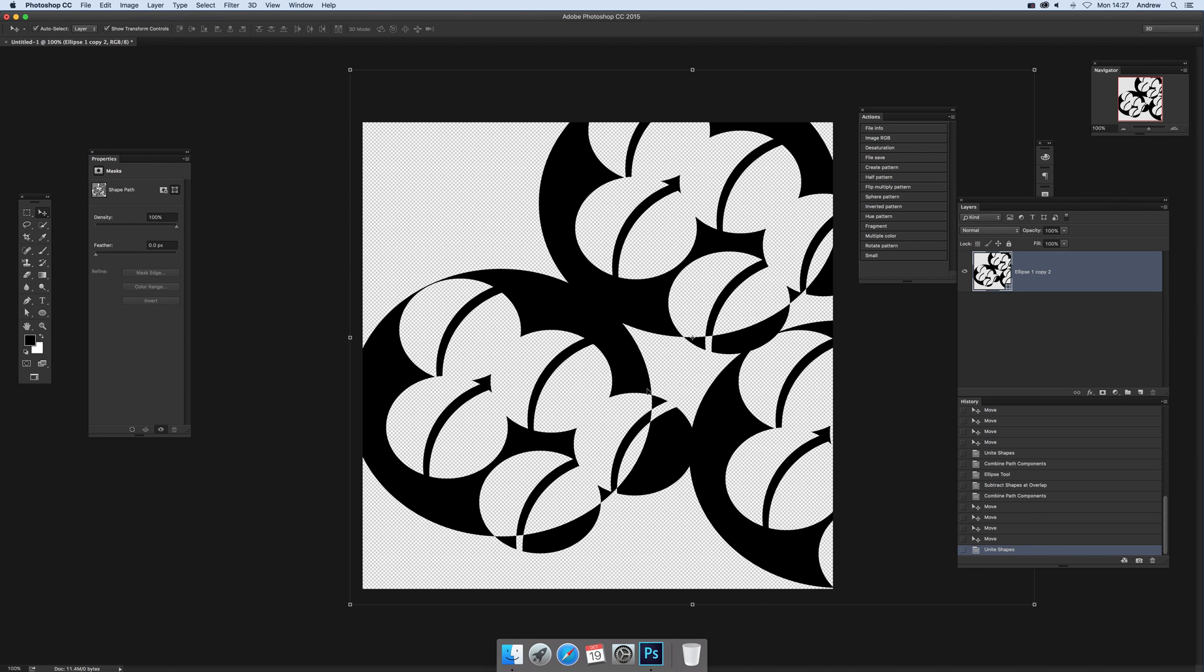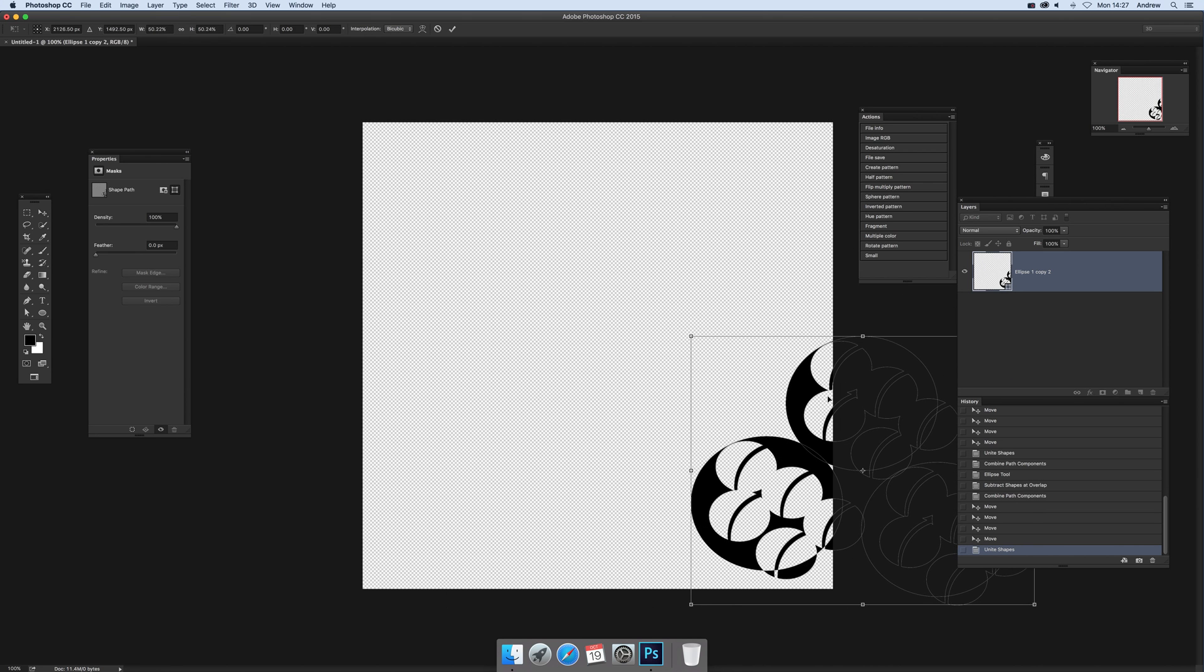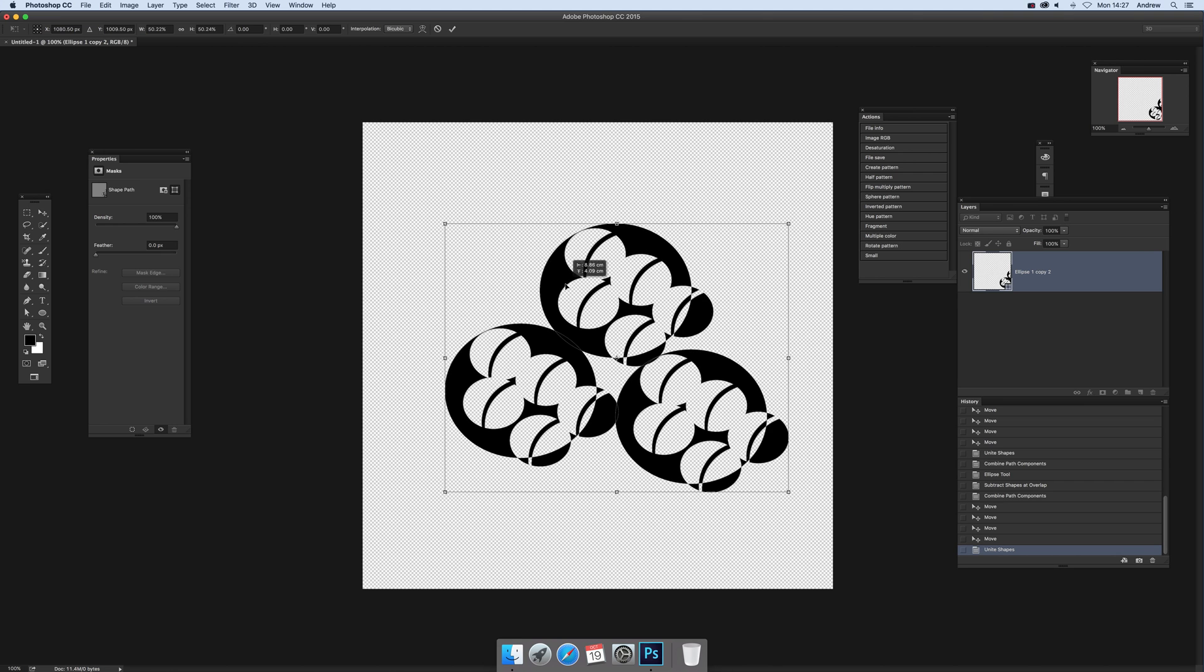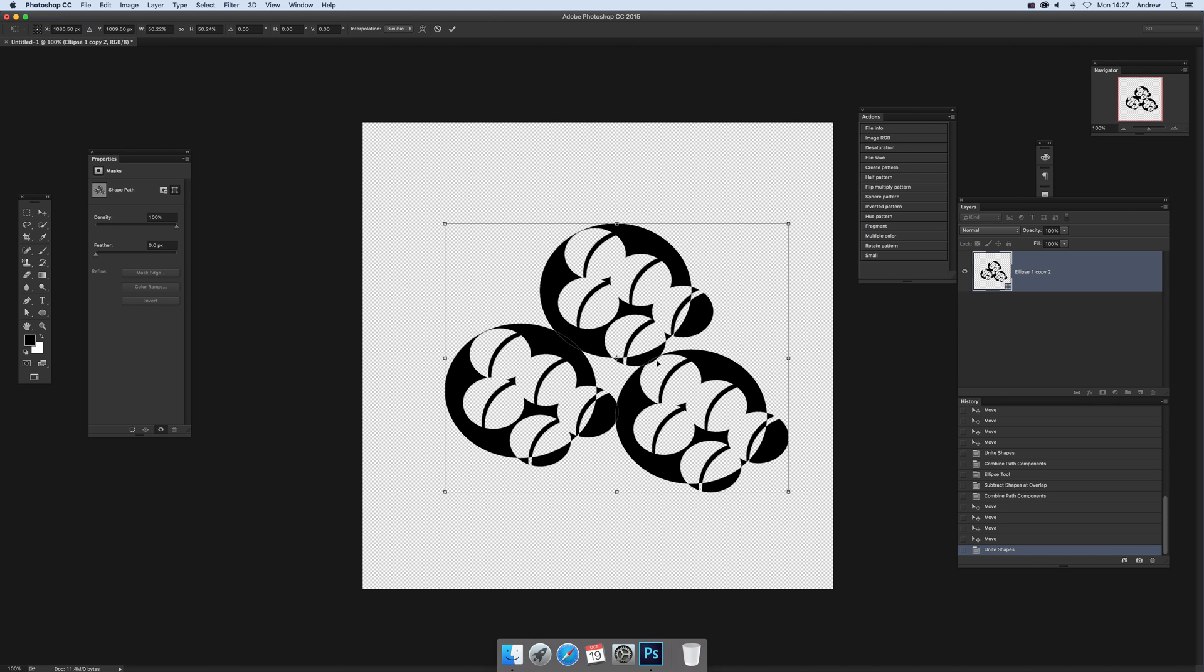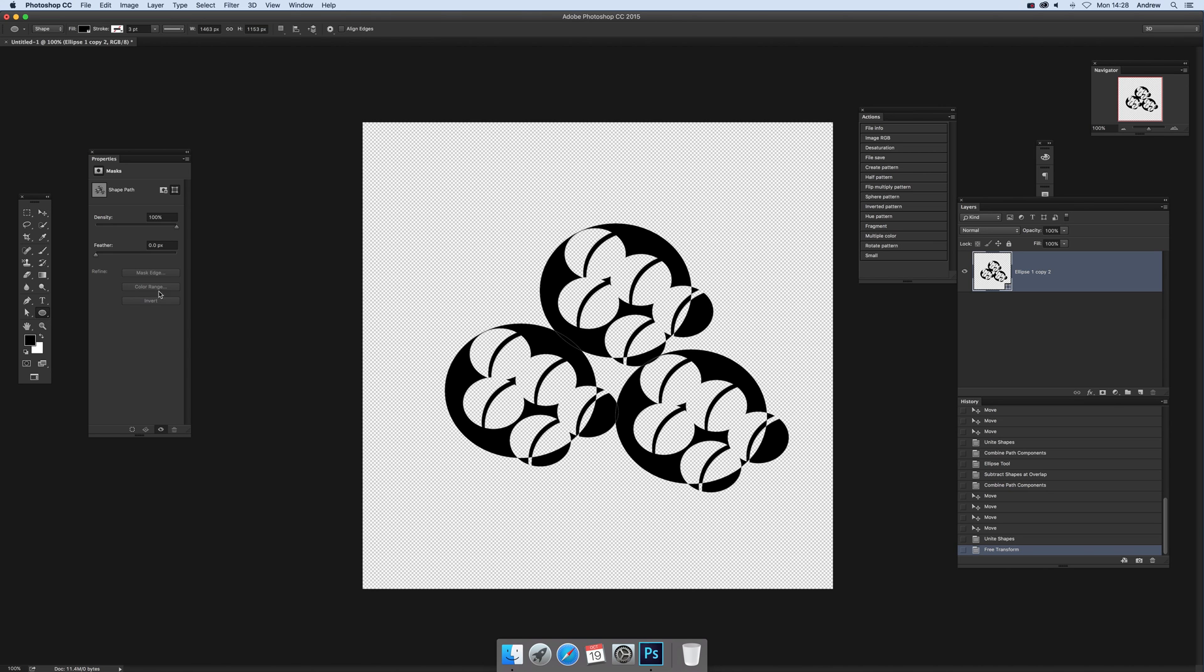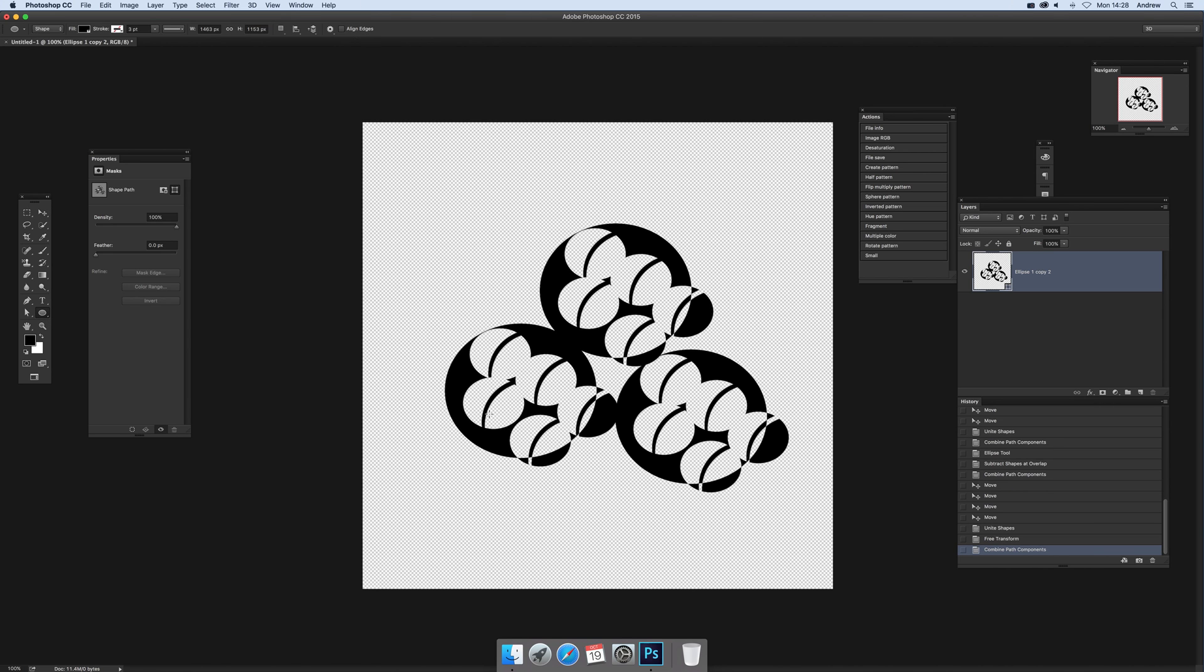So it all becomes one shape which you can resize. You'll see it's still not merged, so just quickly go to the ellipse tool again and merge shape components, and it's all then one shape.